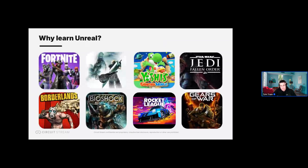Unreal was designed by Epic Games in 1998 and is another global leading platform for creating and operating interactive real-time 3D content. It has a comprehensive suite of tools for game designers and developers. Over 50% of next-gen games are being built in the Unreal Engine. On screen you can see some recognizable games created using Unreal — I've definitely lost quite a few hours to Fortnite over the years, especially during COVID.